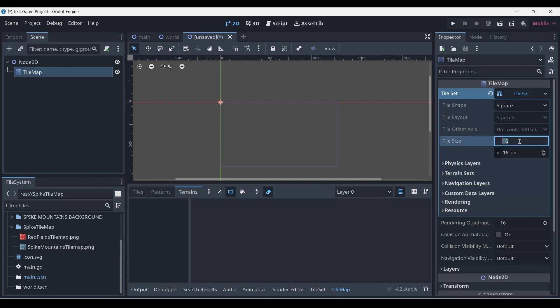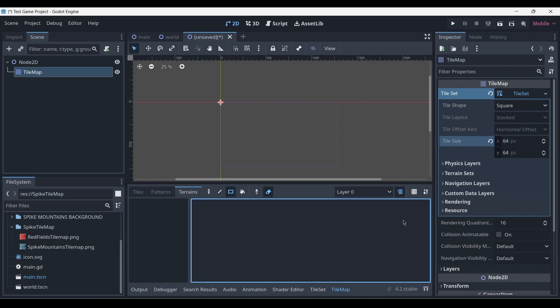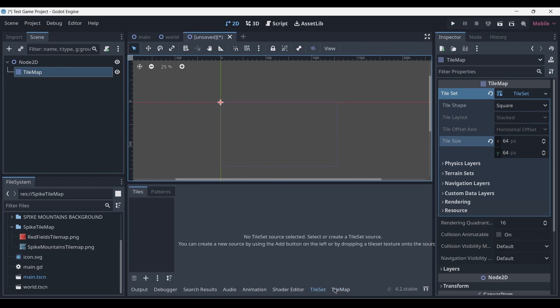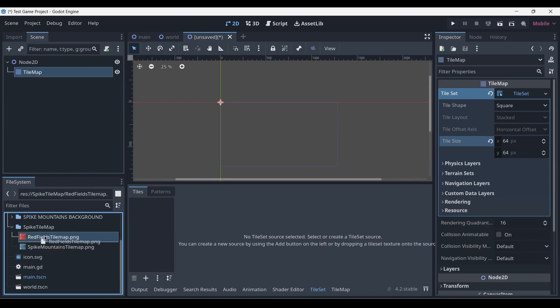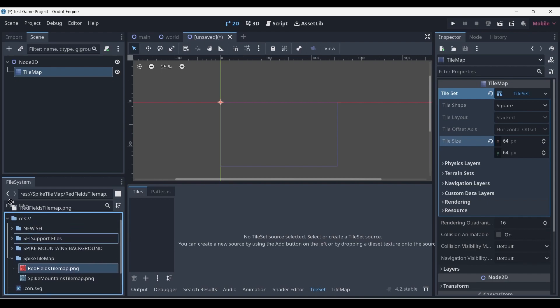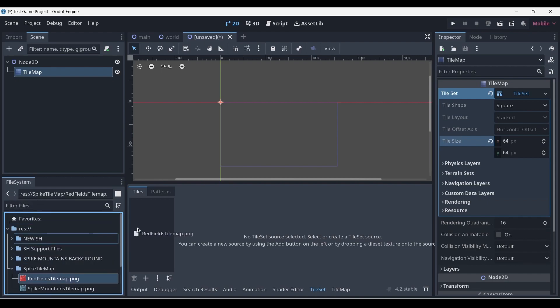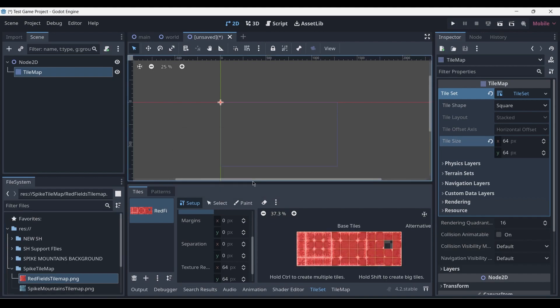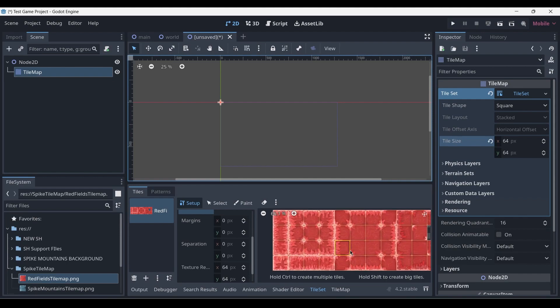Then we head down over to our taskbar and click on the tile set button, where we want to left-click and drag our file, which is a PNG, from our file system into the tile set taskbar. We'll get this popup for creating non-transparent texture regions—press yes. You'll notice that Godot automatically creates a tile set of 4 by 6, 64 by 64 squares.